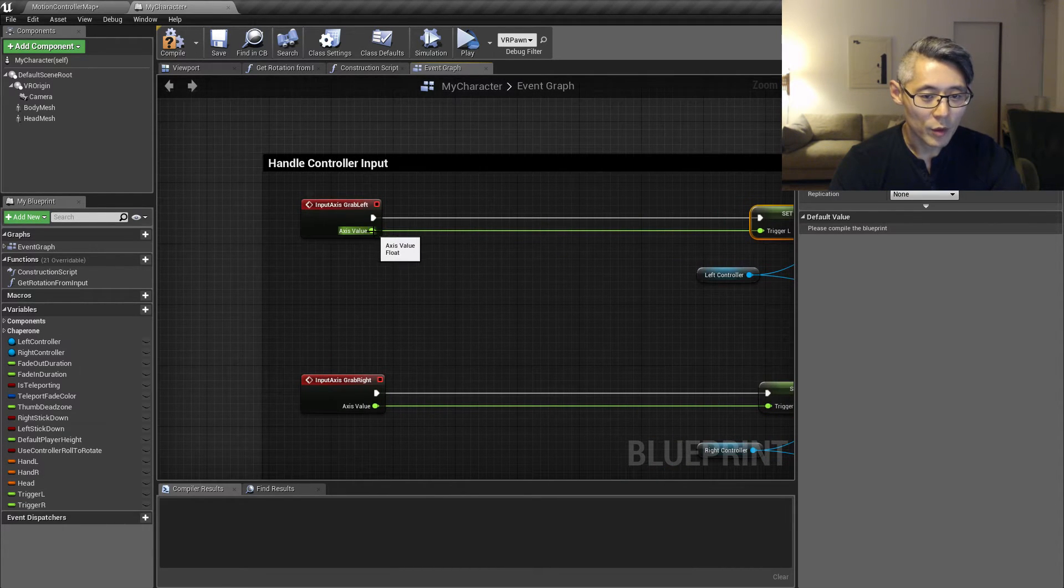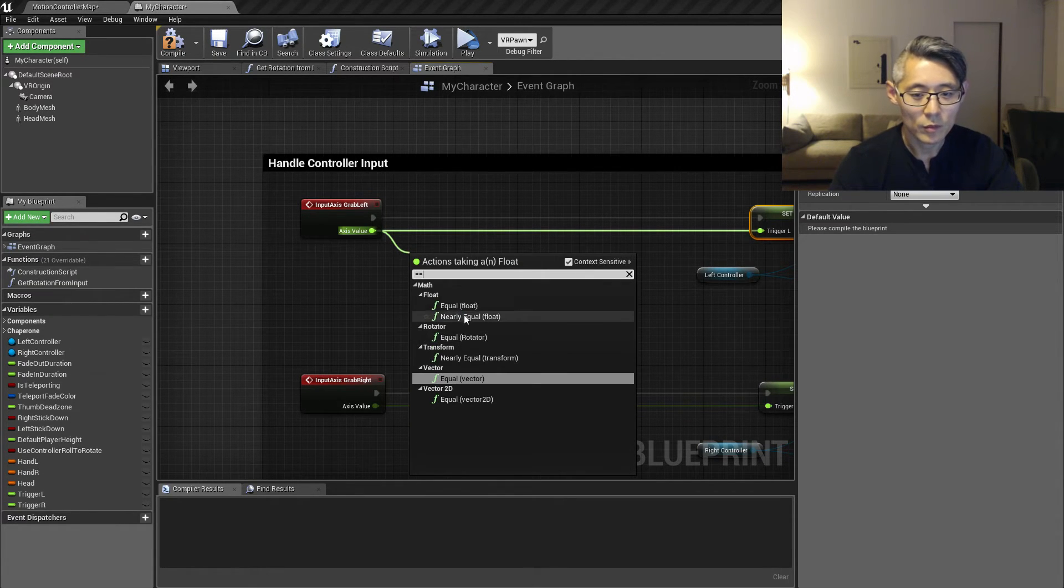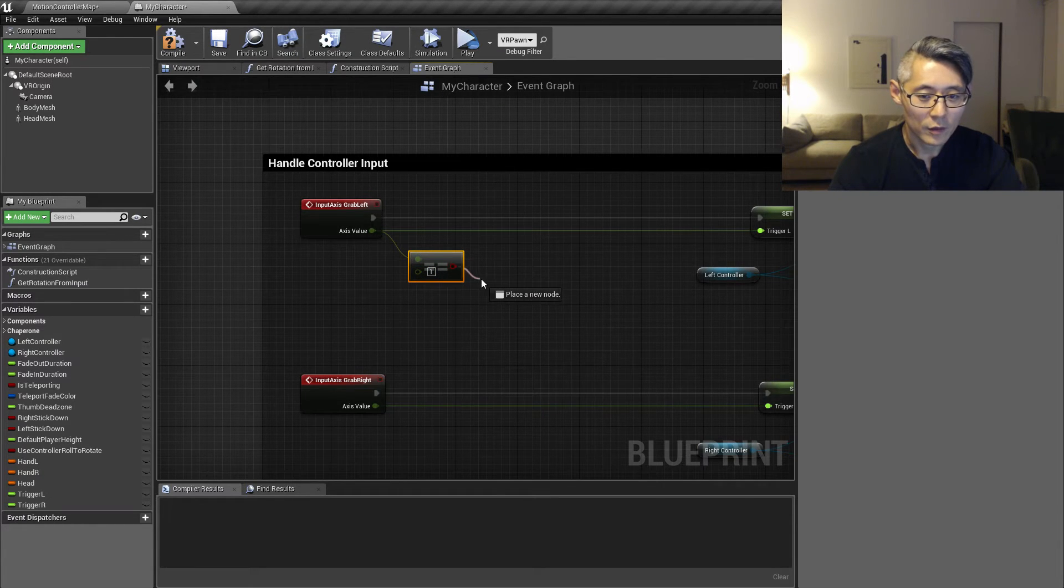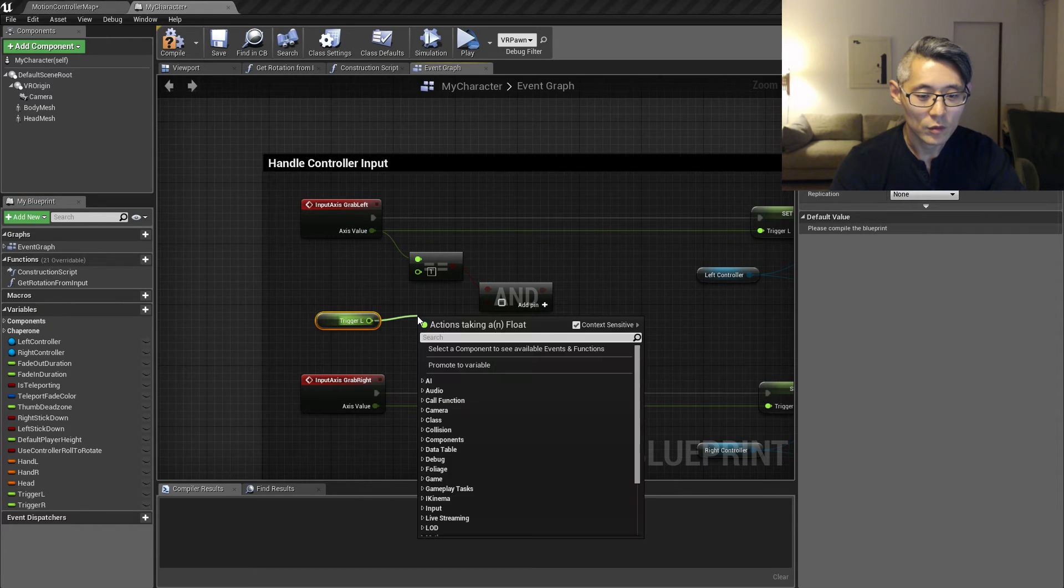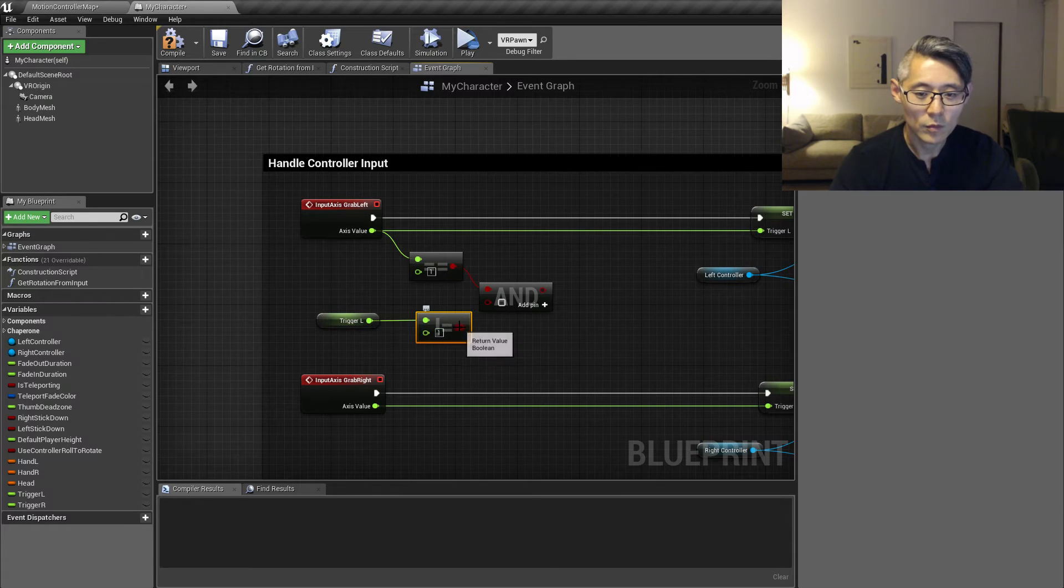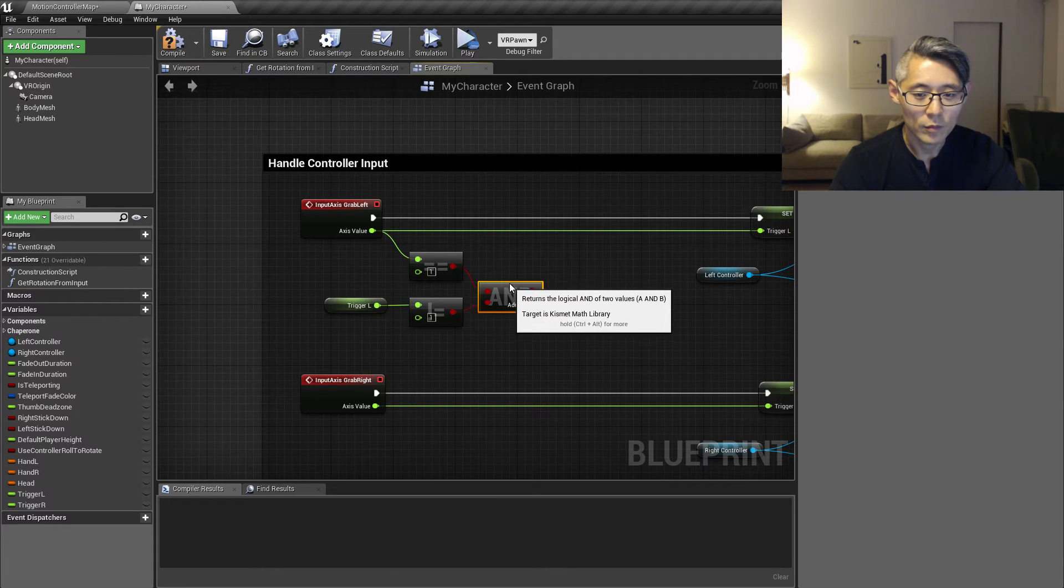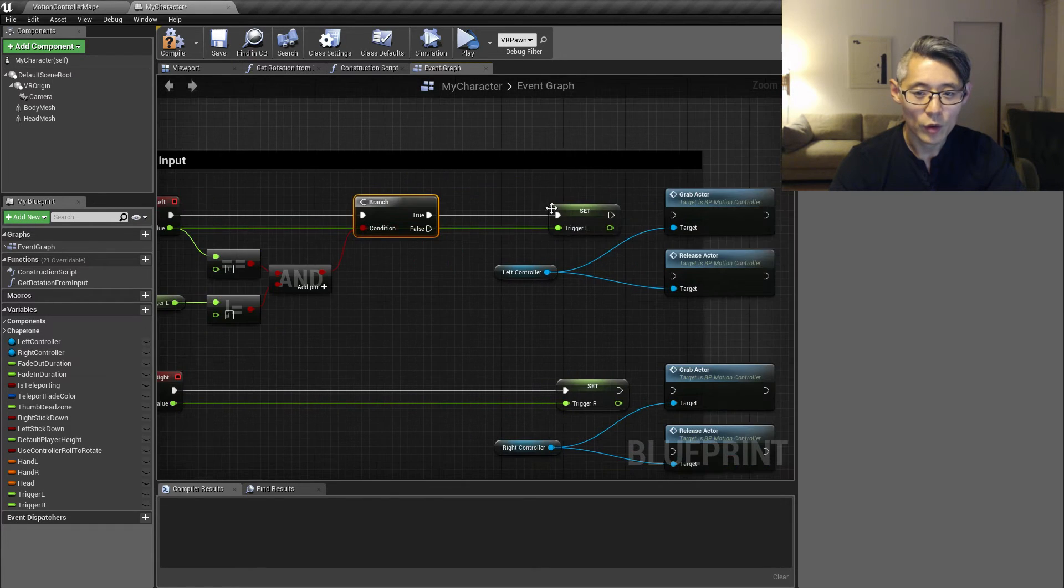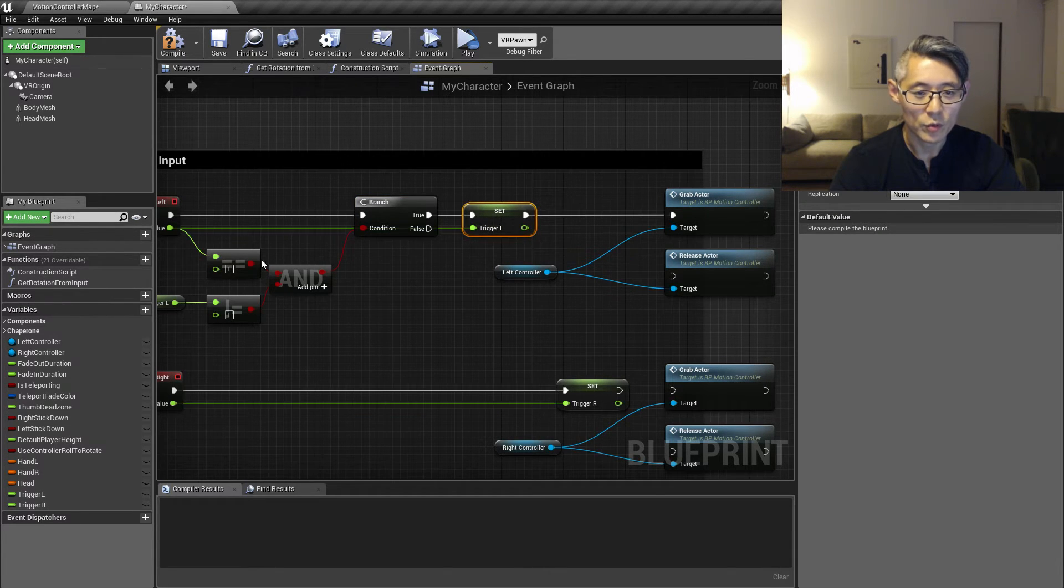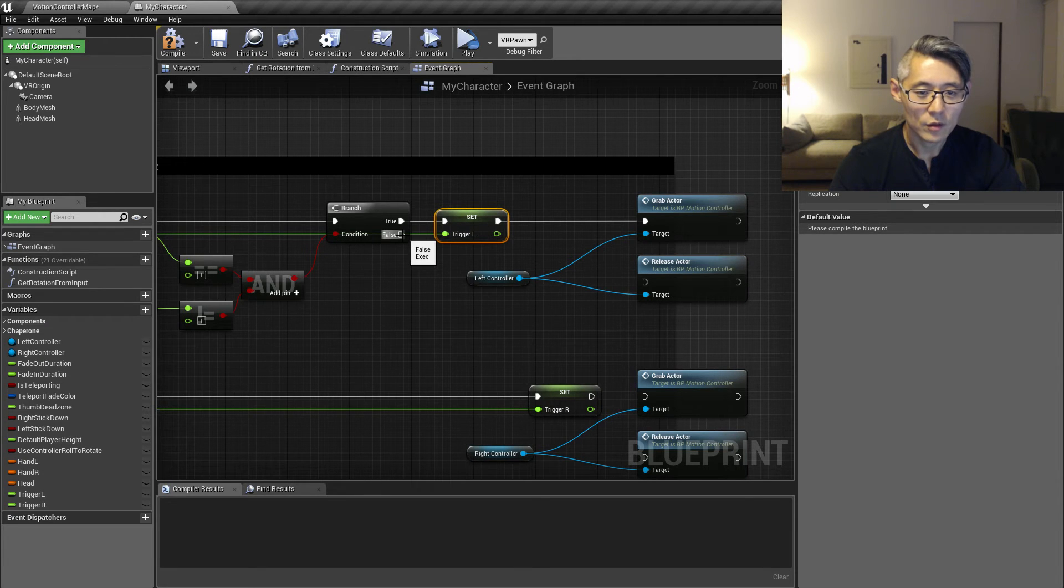So we want to do some comparisons here. We're going to say if this is equal to one and the previous value was not equal to one, then we want to call this grab actor. And afterwards we want to set this trigger left value to be equal to this axis value.